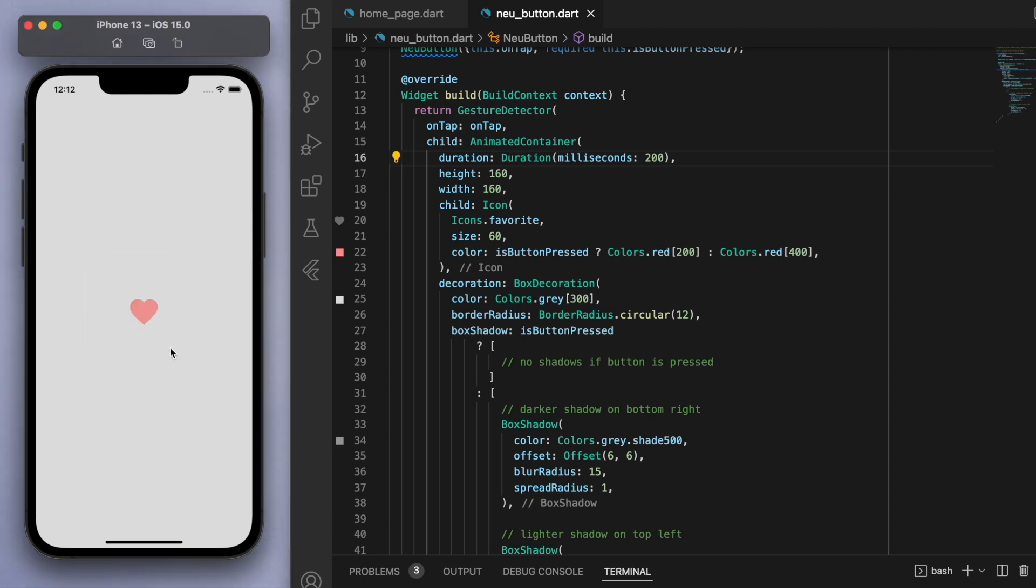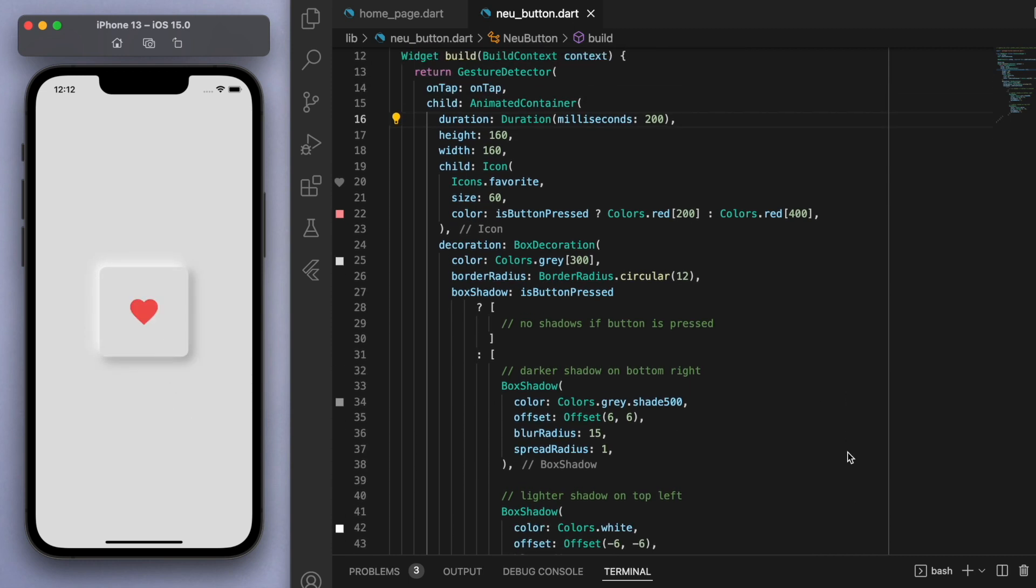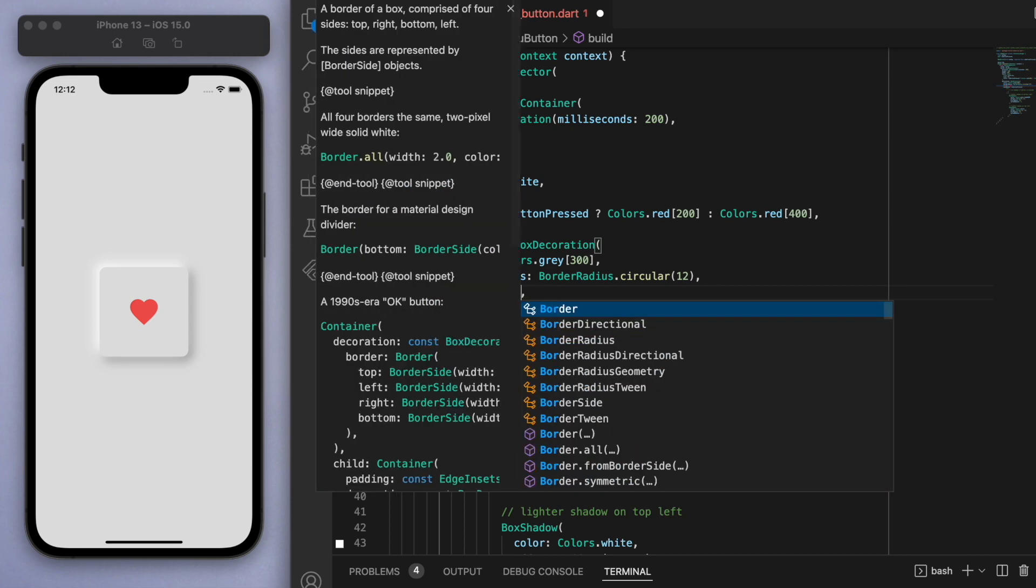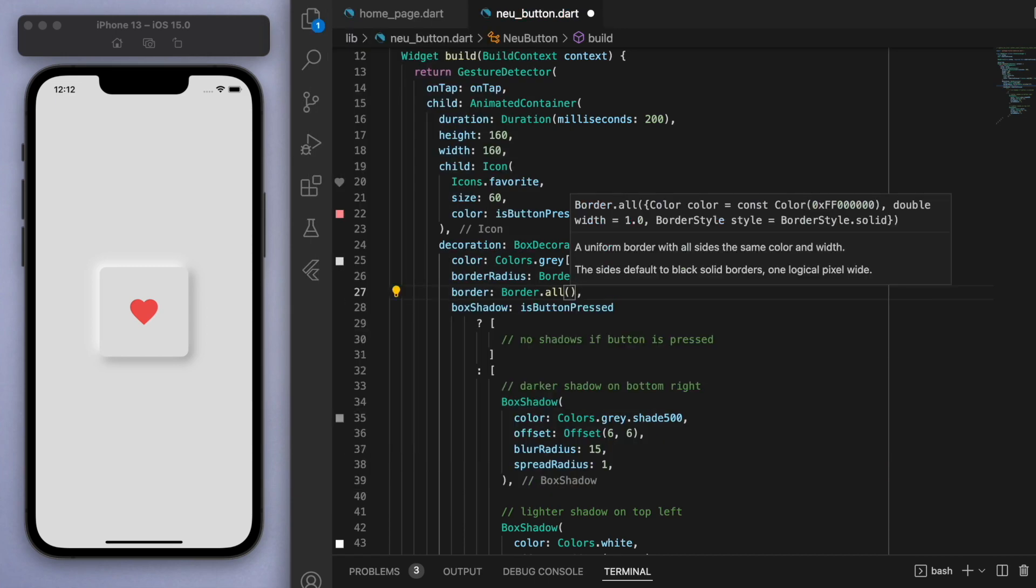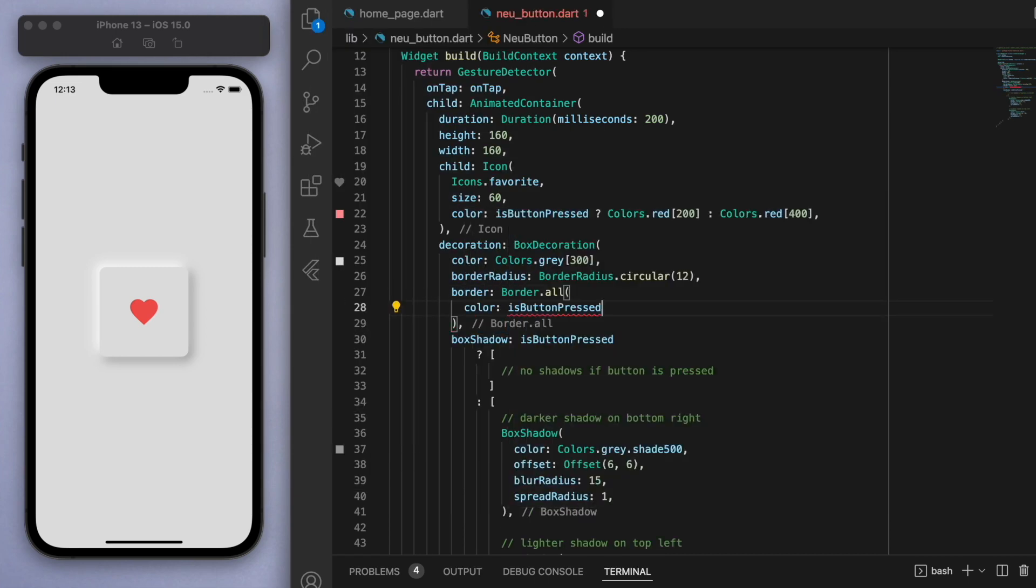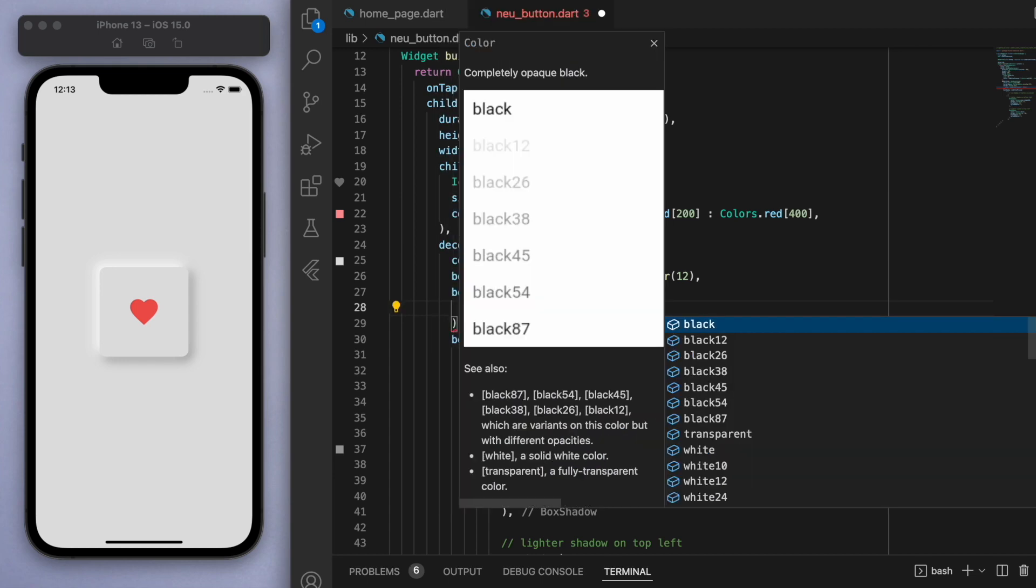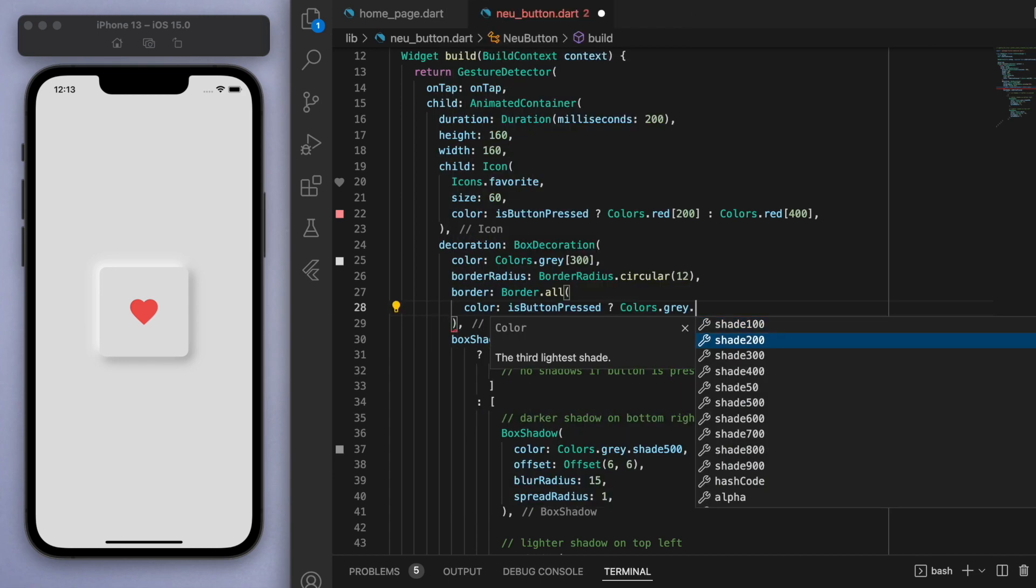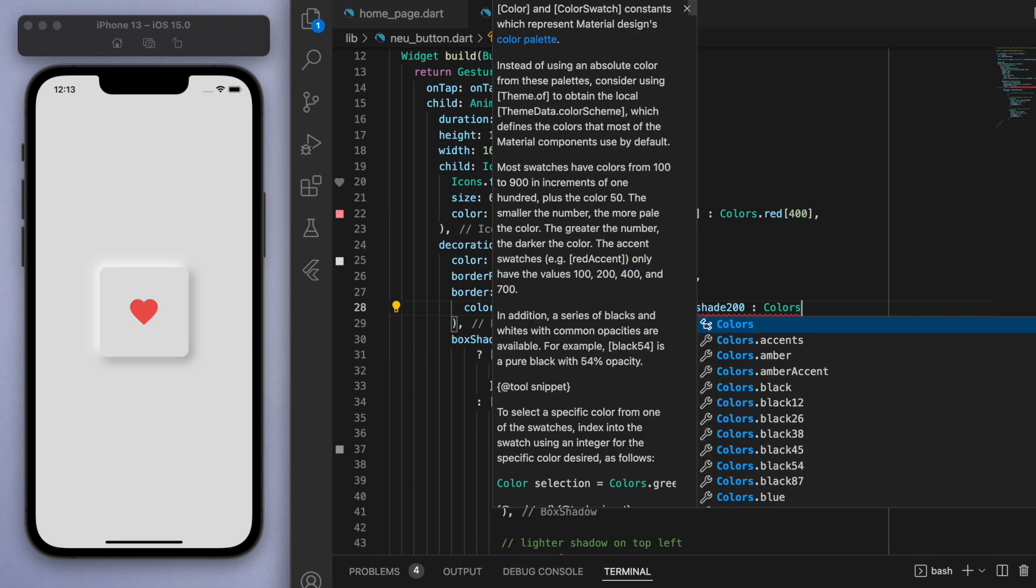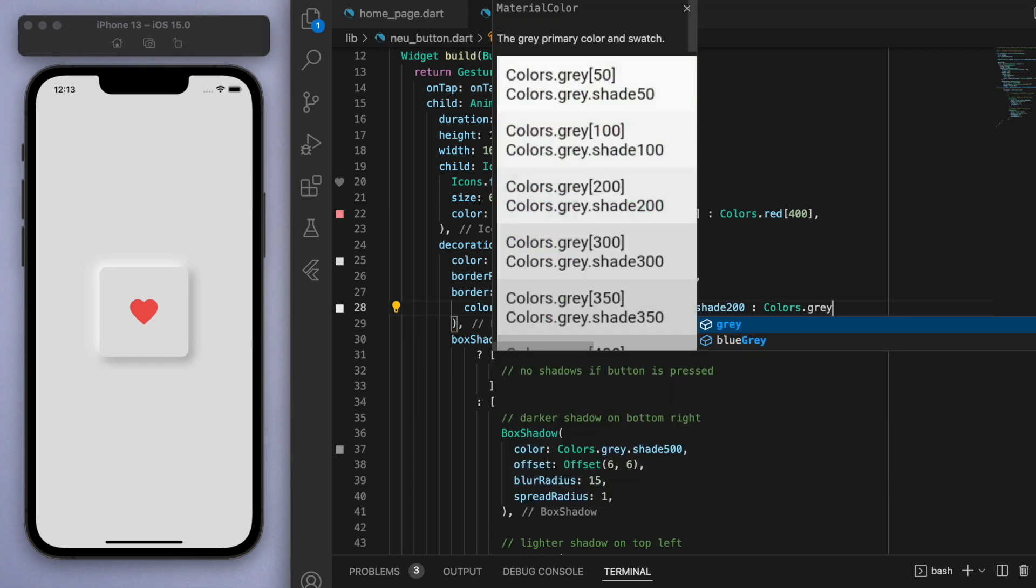This technique I'm showing you is not specific for neomorphism—obviously you can just do it for really anything in the container when it comes to the decoration. One more extra touch I want to make is the border. So for the border, if the button is pressed, let's give it a gray with a strength of 200, and otherwise let's give a gray with a strength of 300. So just to be clear here...